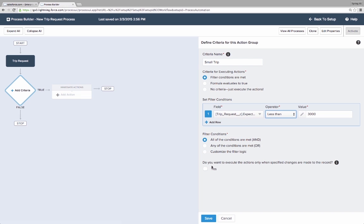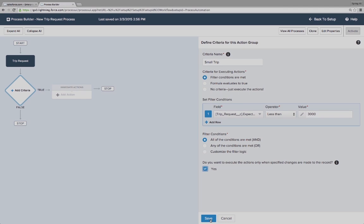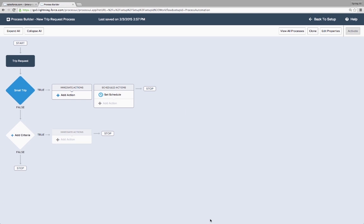So now this is where the fun begins and Kate starts automating actions: immediate actions that will fire immediately if the criteria is met, and scheduled actions that can fire at a specific date.